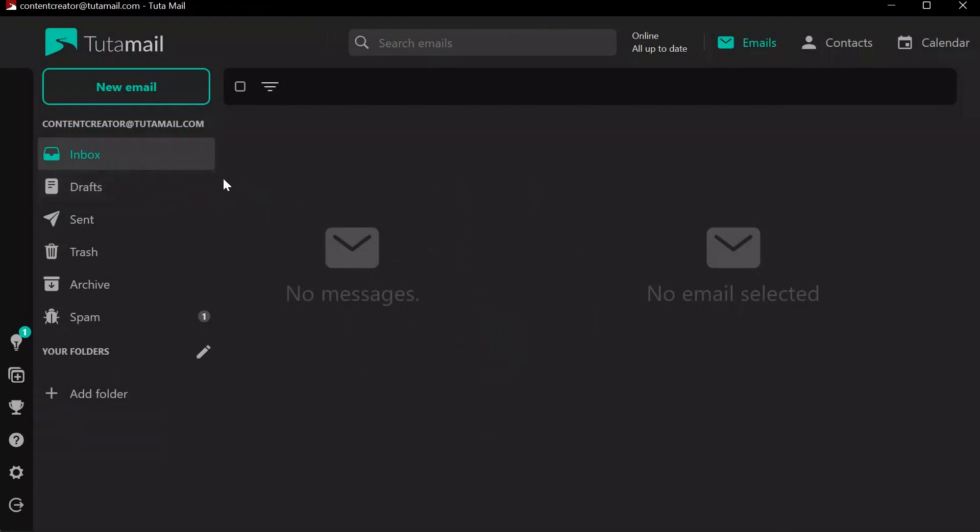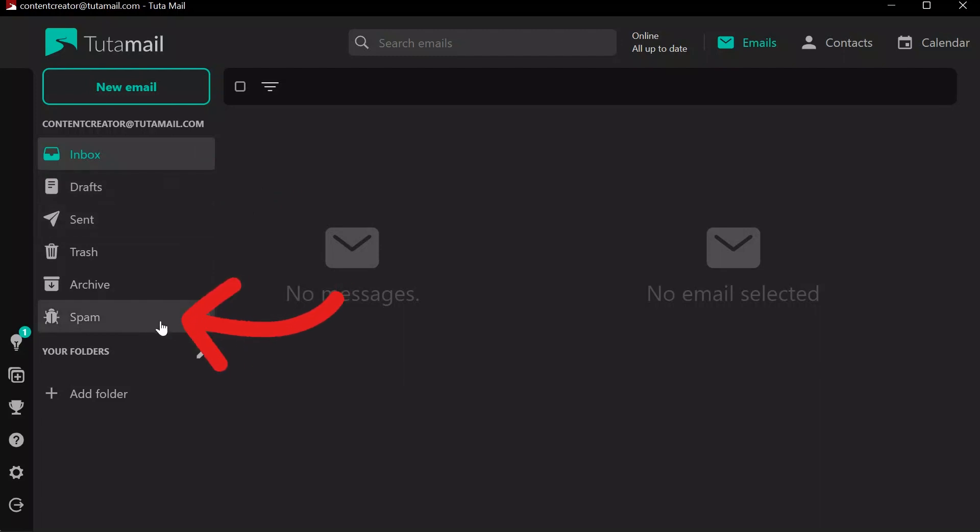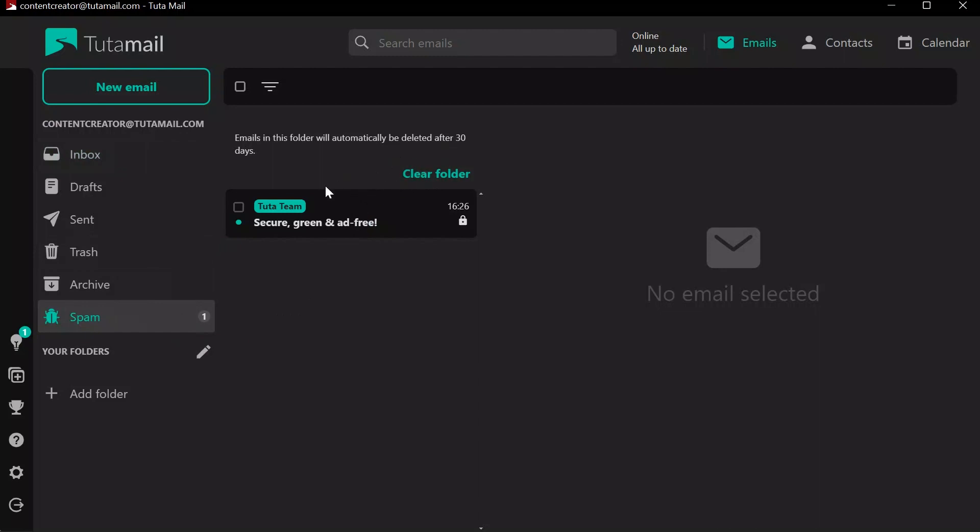You simply have to select the spam folder. After selecting the folder, you will see all of the emails that are in the spam section.